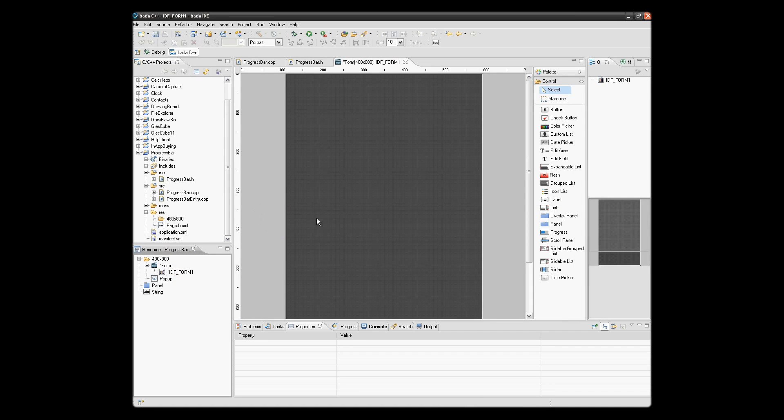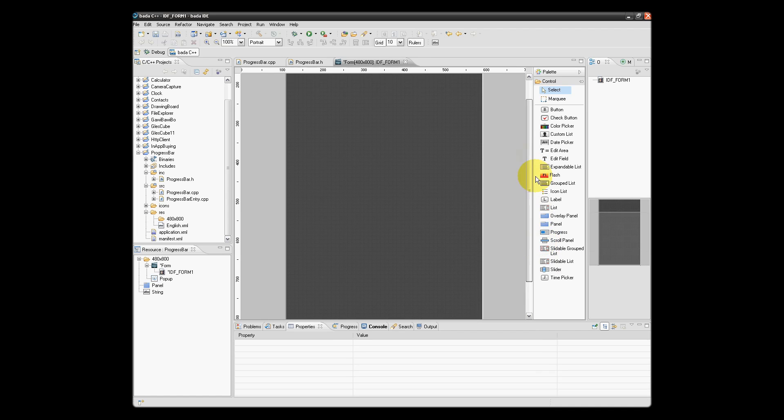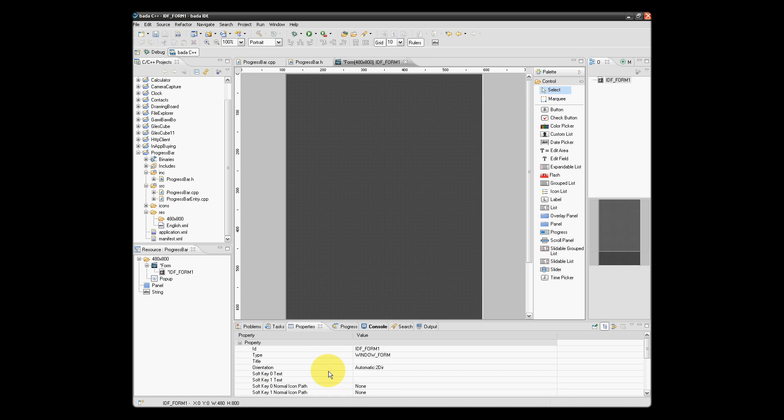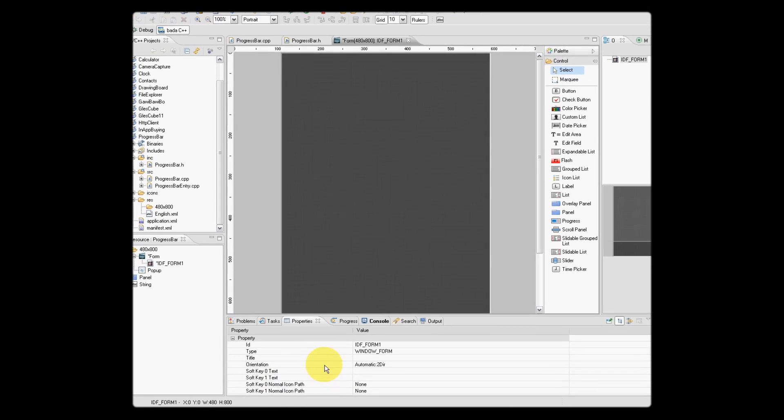Now what the UI builder provides to us is a portrait form to which we can modify its properties and add controls. If we select the form in the lower region, we see that we have properties associated with that form.